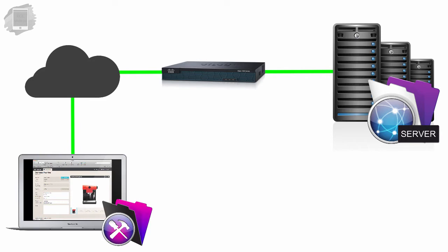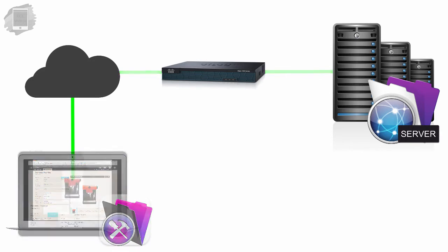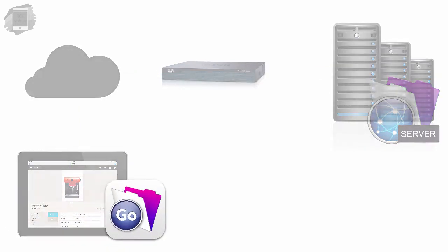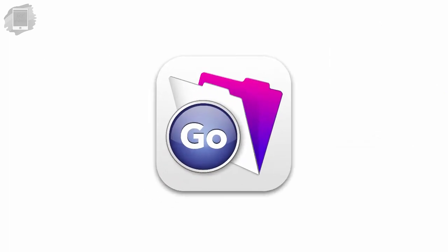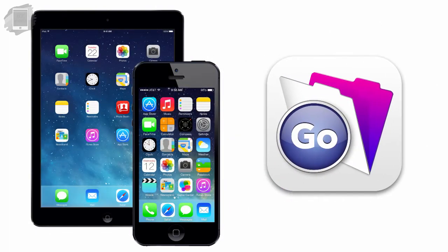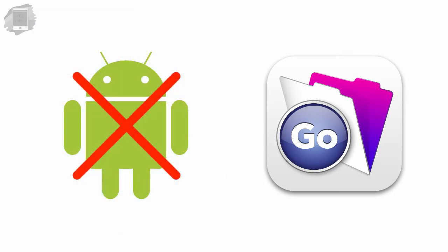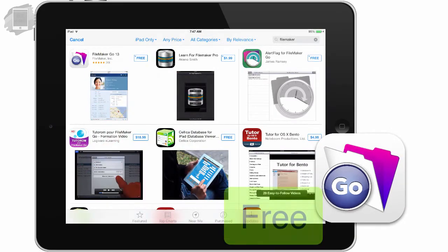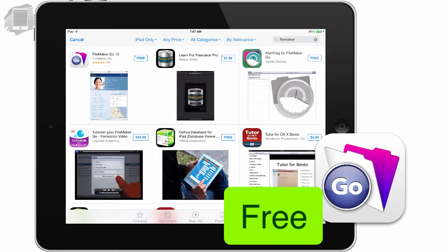Now there's another client those users can be using, and that's FileMaker Go. FileMaker Go is a software that's specific for the iPhone and iPad. This software is not available for the Android platform. Now FileMaker Go is completely free to download off Apple's App Store,